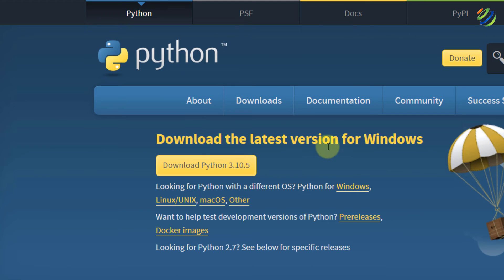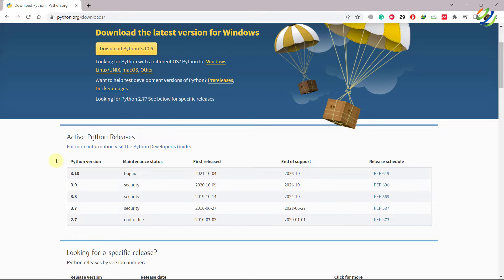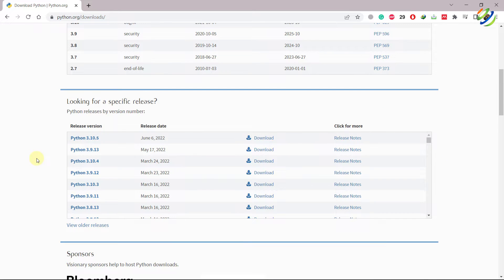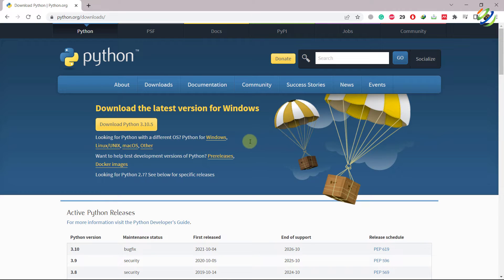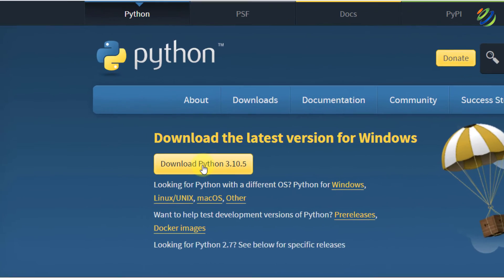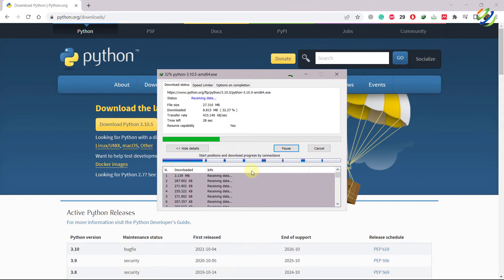Here it says 'Download the latest version for Windows.' The latest version is 3.10.5. In case you want a specific version, scroll down and you'll have all the information about the versions available. You can download any one as per your liking, but I'll go with the latest one. I'll click on it and now it will download. After the download, I'll show you the installation process because there are some things you must do to get the best out of Python.